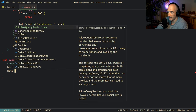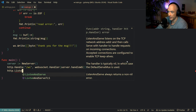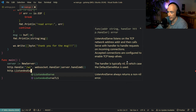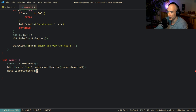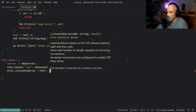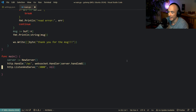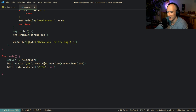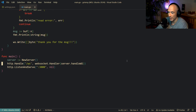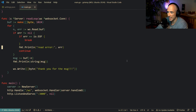Then we say http.ListenAndServe on port 3000 — the holy grail of ports. Back in the day I was using 1337, but hey. And that's the server all set up.